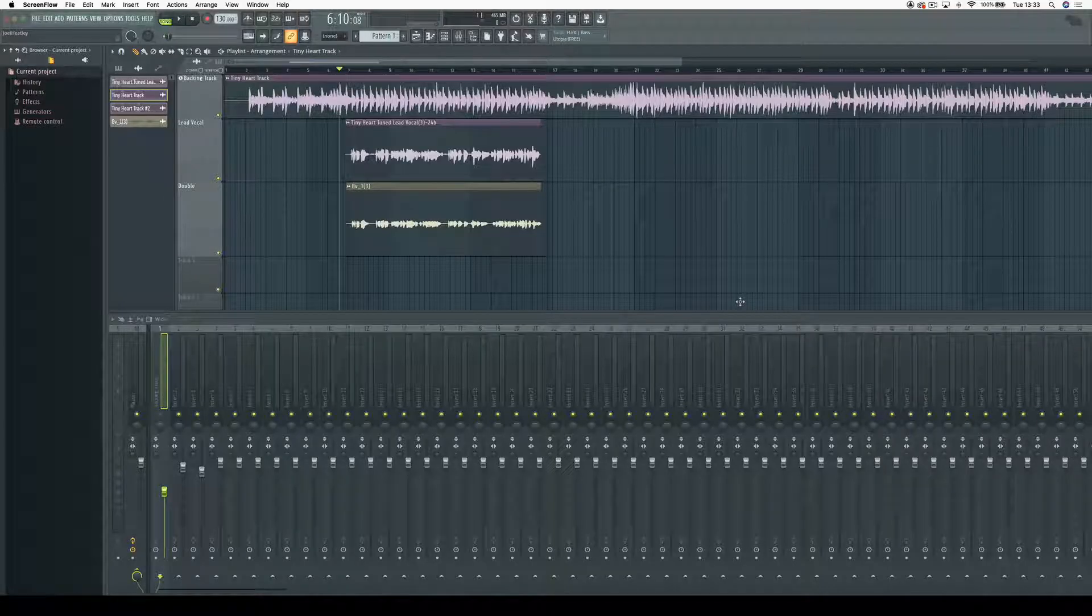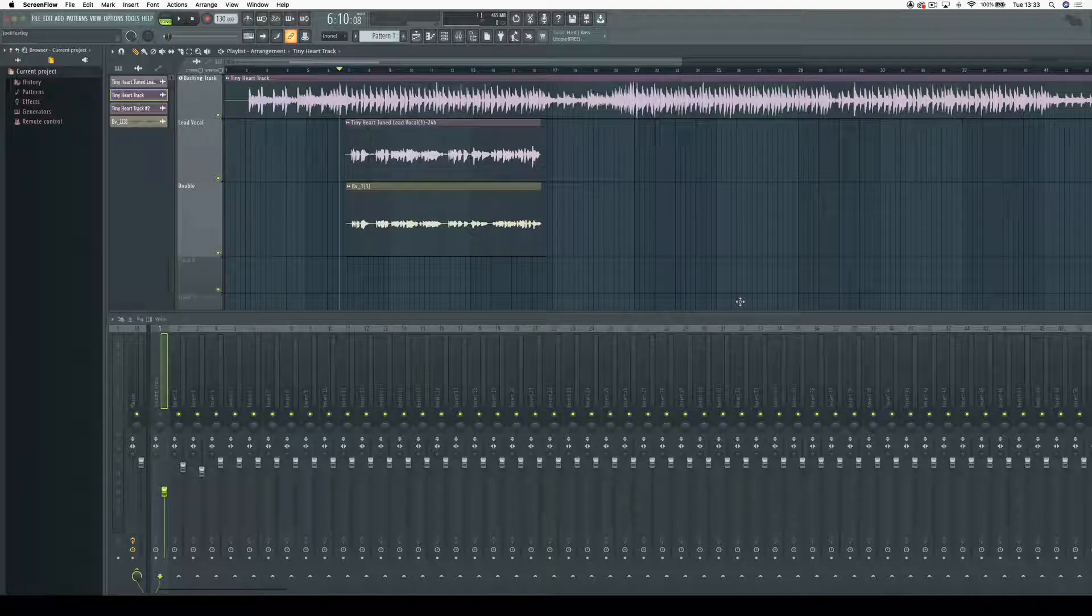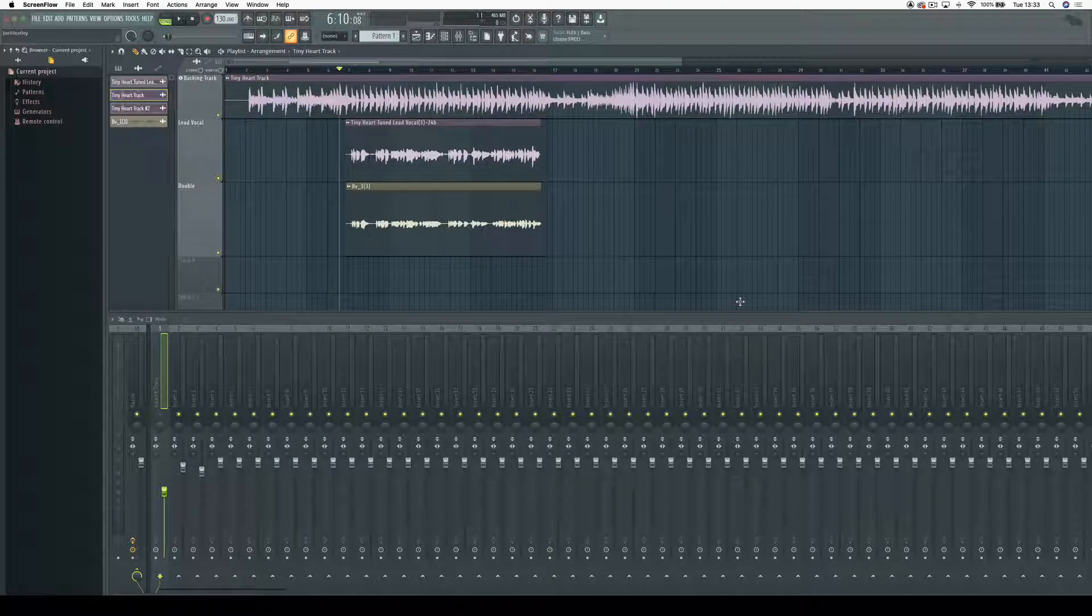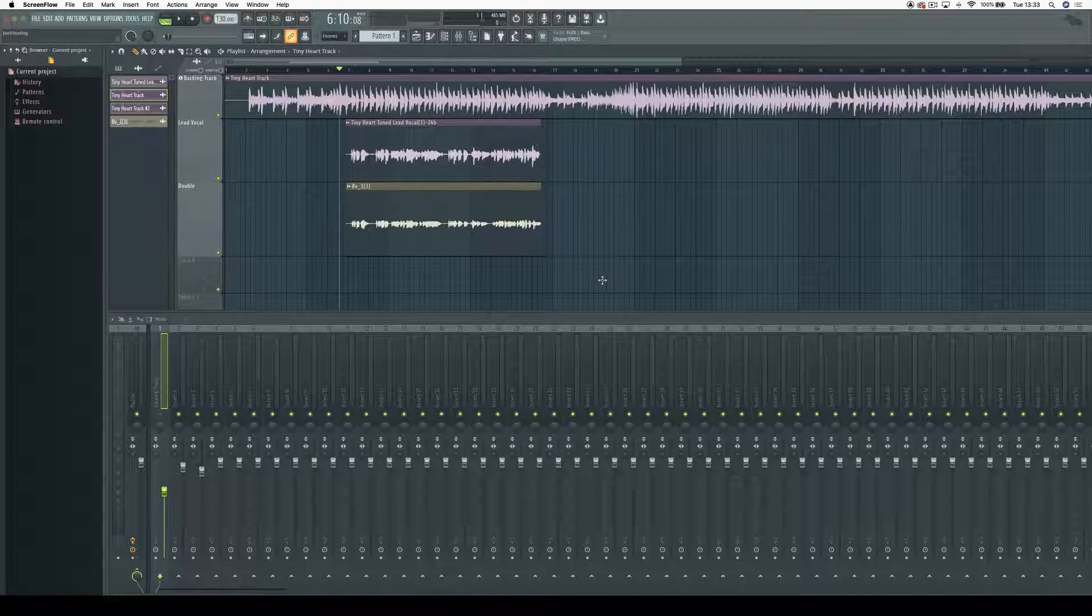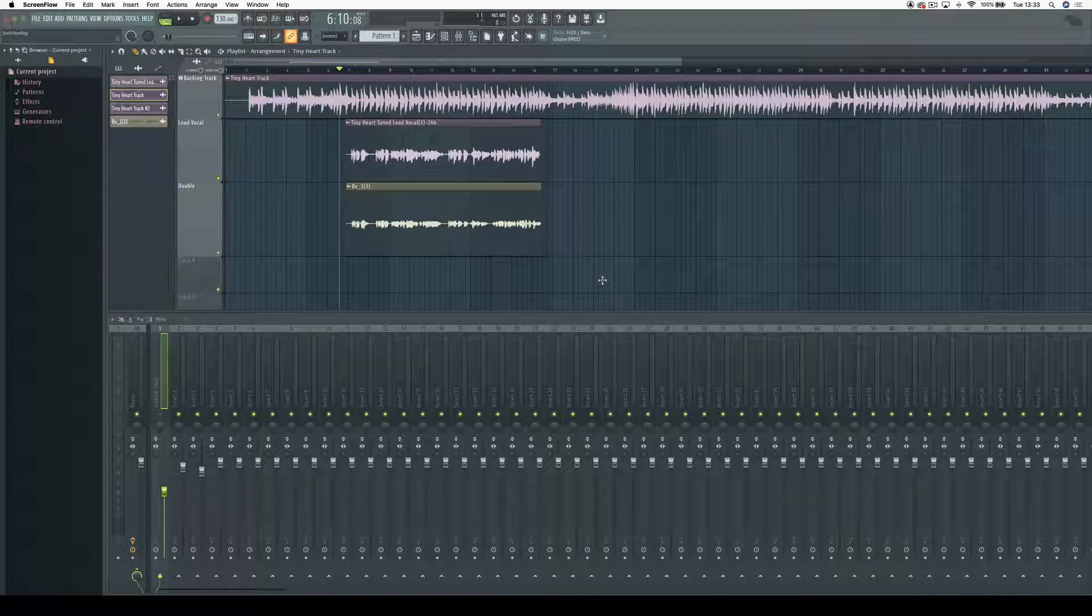Today we're going to have a look at aligning the pitch and timing of a double to a lead vocal using Vocaline Ultra in FL Studio 20. This is just a getting started video. For more in-depth tutorials, please visit the Synchro Arts website.